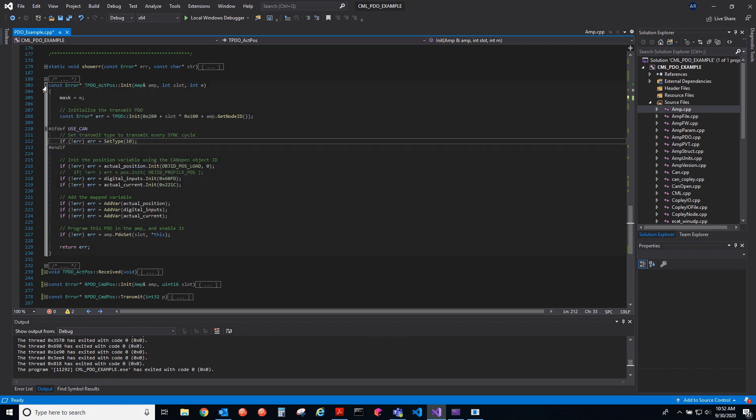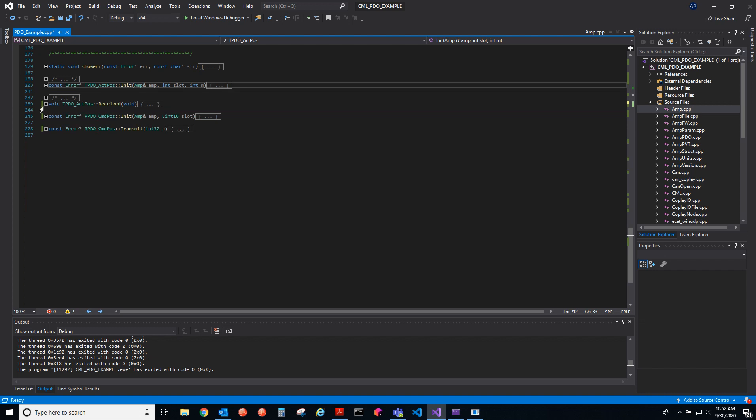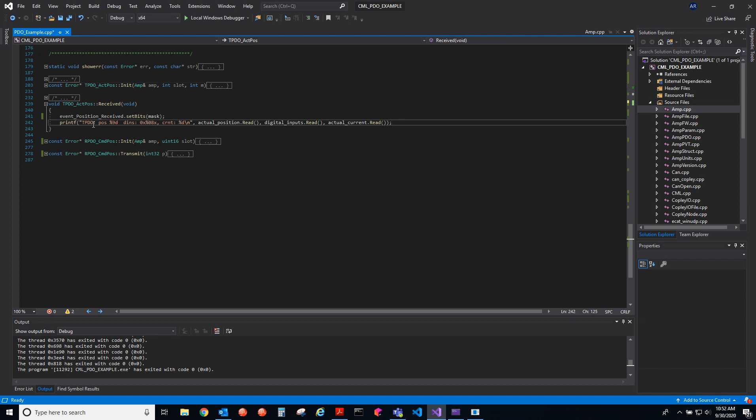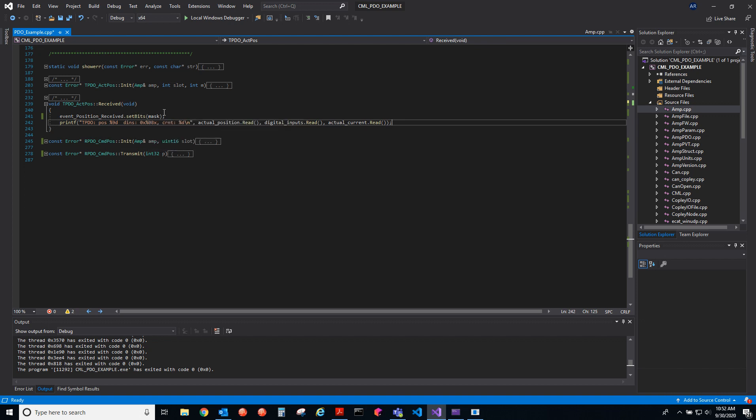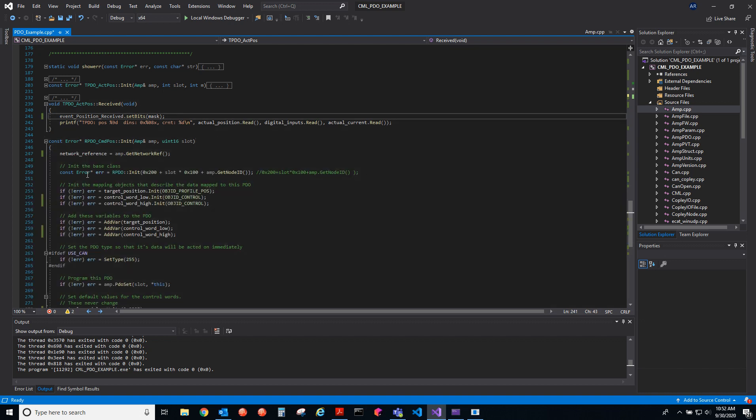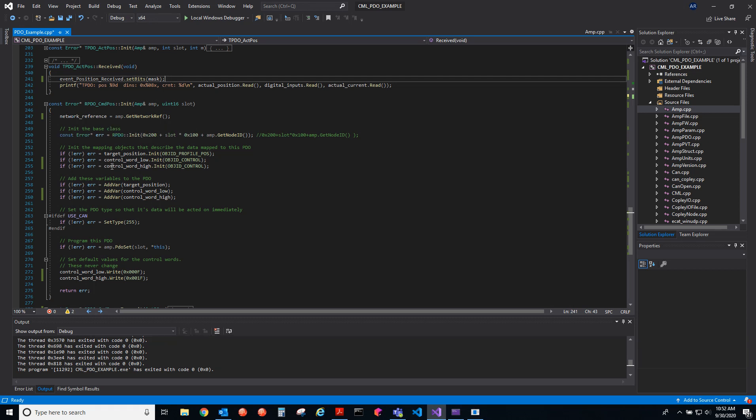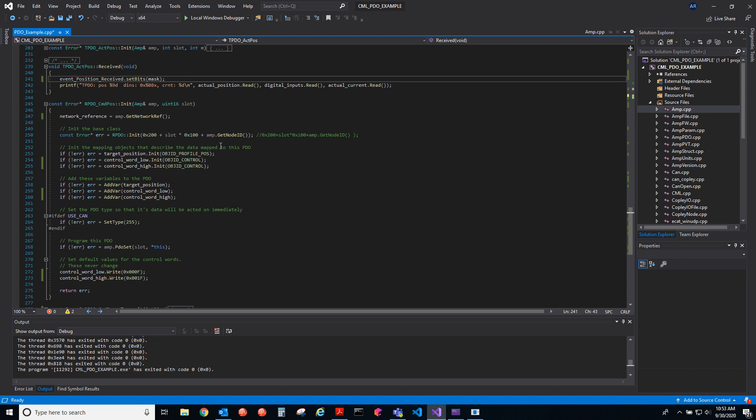That's how we initialize the TPDO. We have the RPDO. When we receive an RPDO, we will print out the data and then we will set the bits in the mask for that corresponding axis. Then we have to initialize the RPDO here. We give it a slot and then we assign it to an axis. The target position, we load all the object ID, the CAN open object IDs, give it a COB ID.